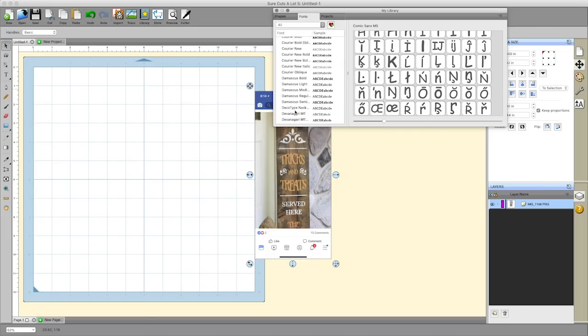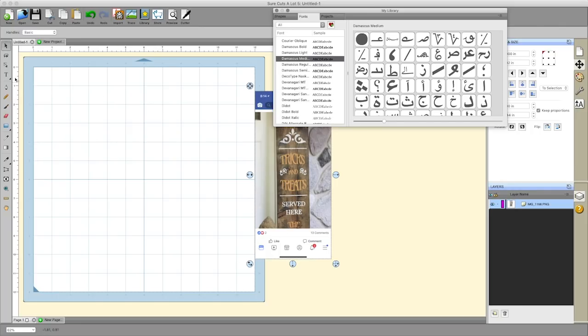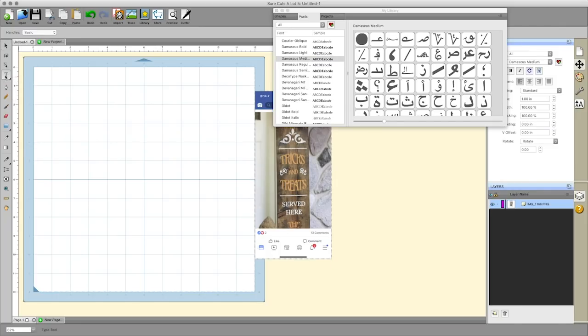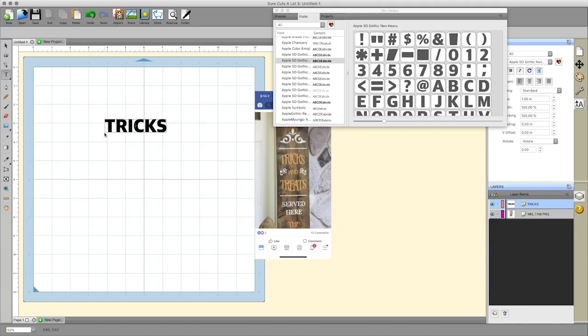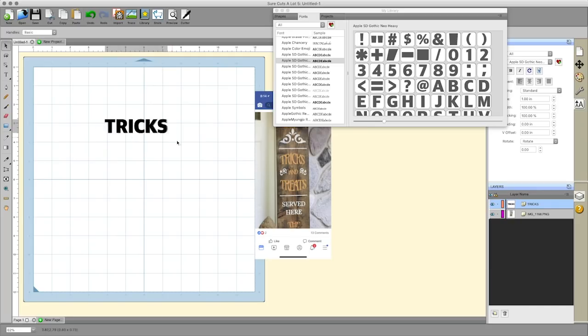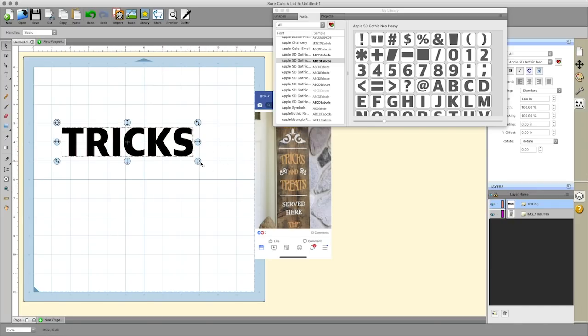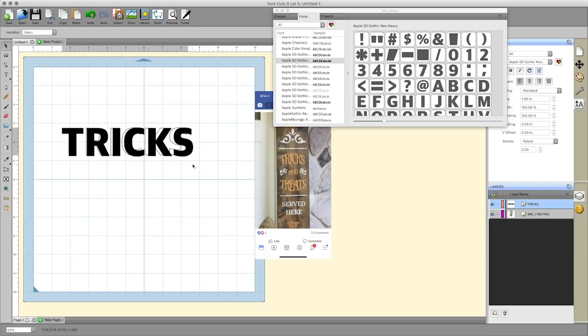Let's try to recreate this little sign here. I'm going to grab any font at this point and click on the type tool on the left hand side and click onto the mat. I'm just going to type in tricks. You can click on the arrow selection tool here and resize this, make it as big or as small as you want. If you hold down the shift key it will keep it in proportion.